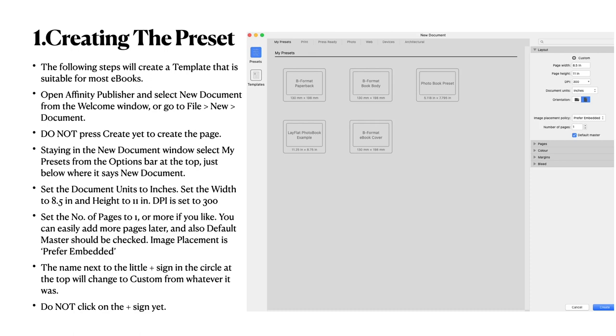The new version 1.8.3 allows you to have presets and you can see I've got a couple of presets in the window here. So open Affinity Publisher and select New Document from the Welcome window or go to File, New and Document. Do not press Create to create the page. That's the very last thing you need to do. Staying in the New Document window, select My Presets from the Options bar at the top, just below where it says New Document. Set the document unit to inches. Set the width to 8.5 and the height to 11 and the DPI set to 300.